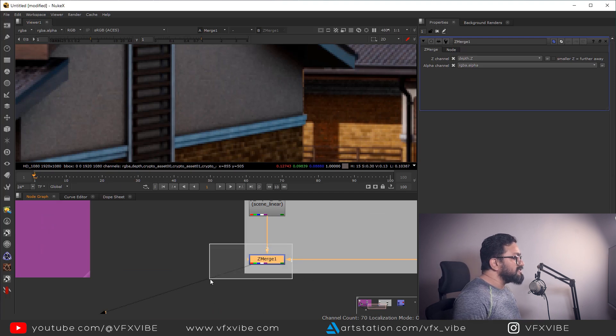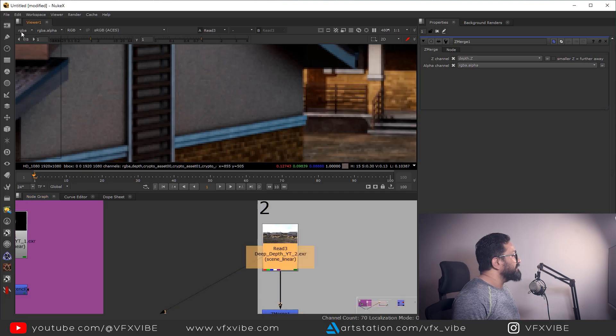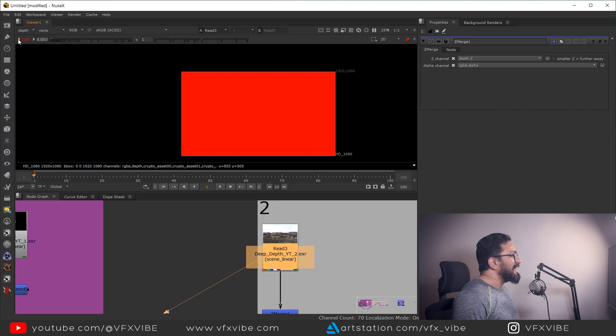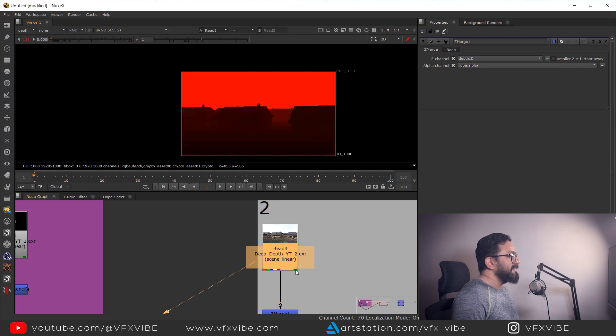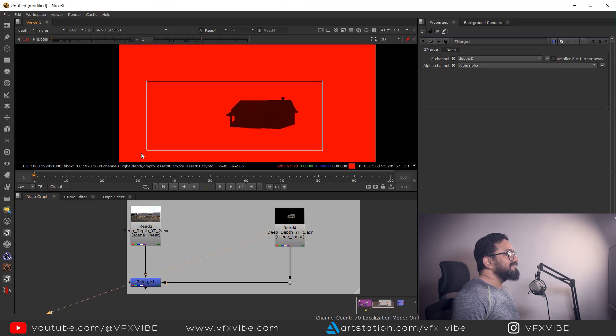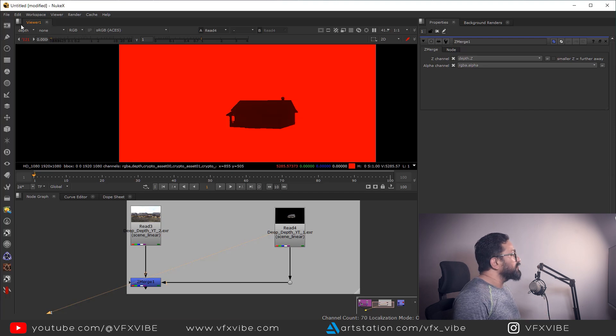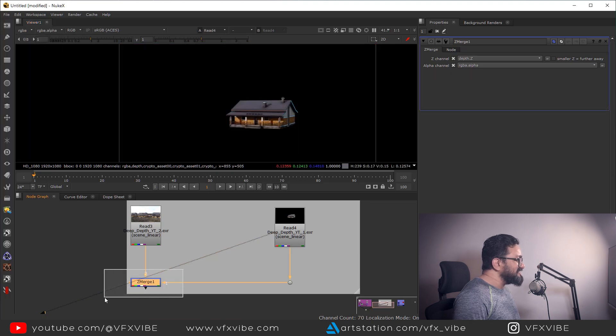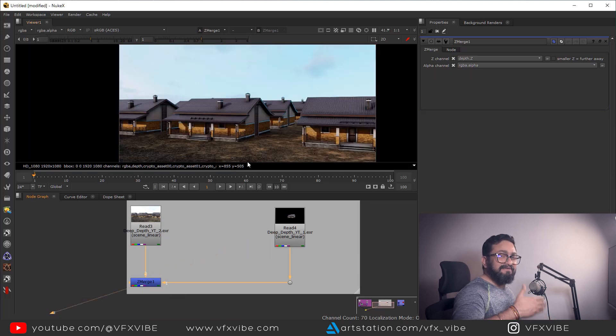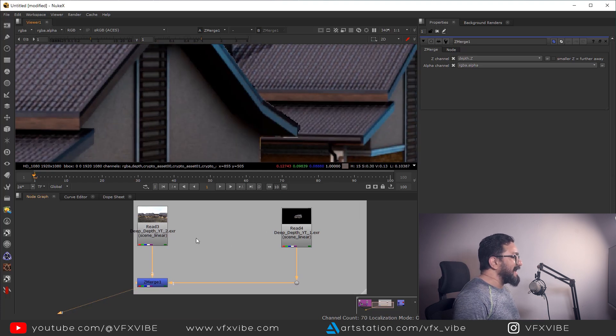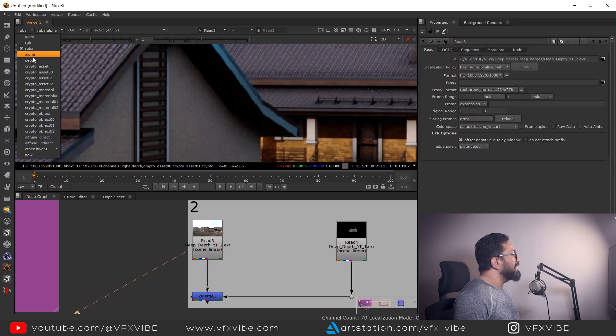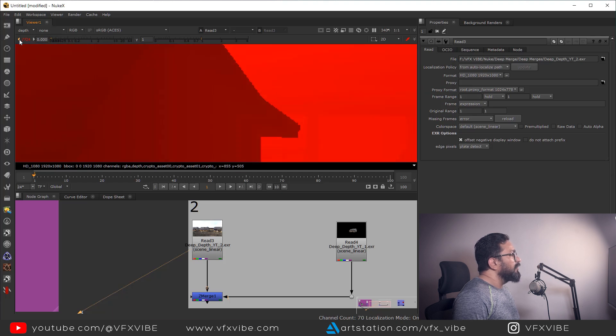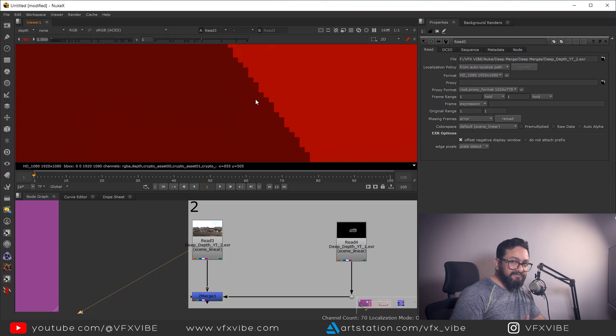So to use this node, you must have Z depth in both the layers. So if I'm going to see depth, I'm having my depth. And if I'm going to lower it down, you can easily see I am having my depth, something like this. And also if I'm going to see this layer, this layer is having depth of this part, particular building as well. So on the basis of this depth information, my Z merge node is working, but it's having its own consequences.